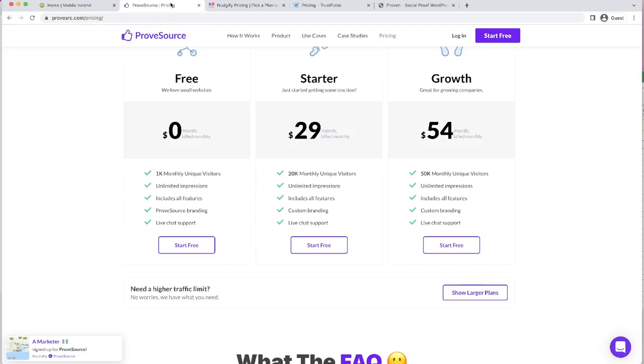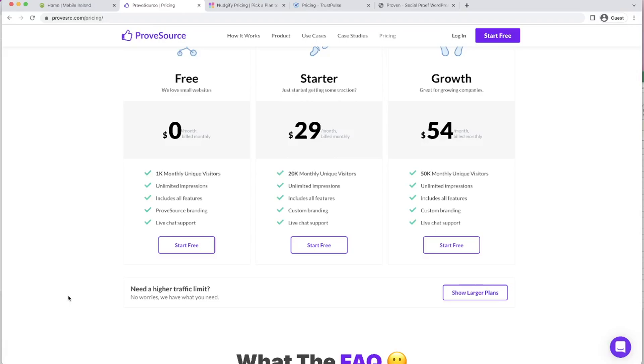We have ProveSource, which can start off for free up to a thousand monthly unique visitors. You have the plugin that you can see down at the bottom, which has a little map, which is pretty nice. But if you are a small, medium business, you're going to be getting shoved up to the starter or growth pack pretty fast.